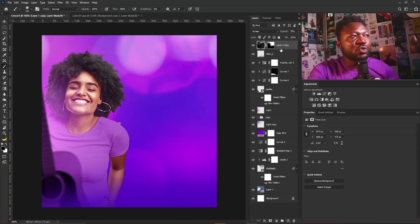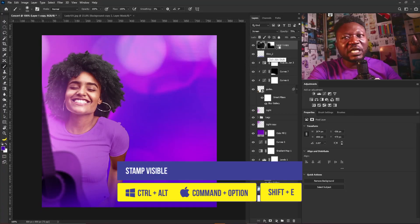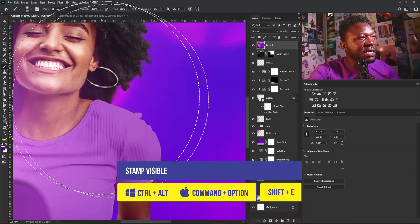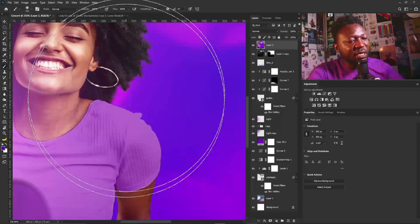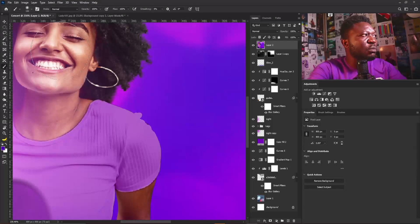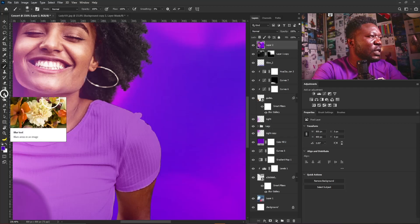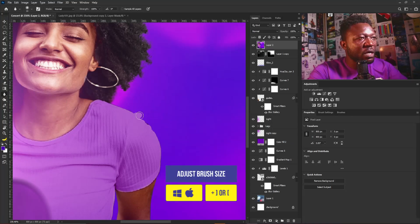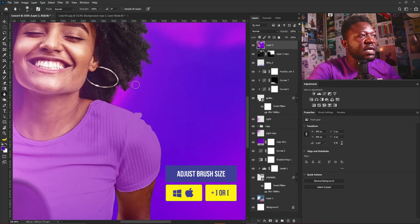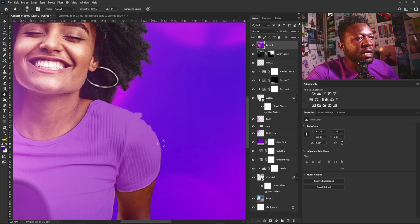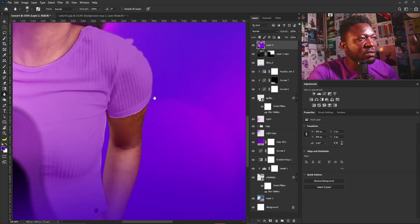The next thing I'm going to do is hold Ctrl+Shift+Alt+E to stamp visible. If you look at the edges of my subject now they're looking too razor sharp, so I'll select the Blur tool, reduce my brush size, make sure the strength is set to 100, and apply the blur to the edges of my subject.